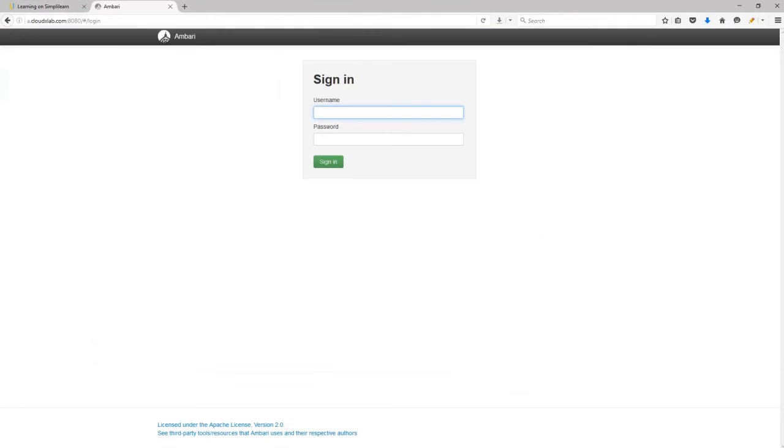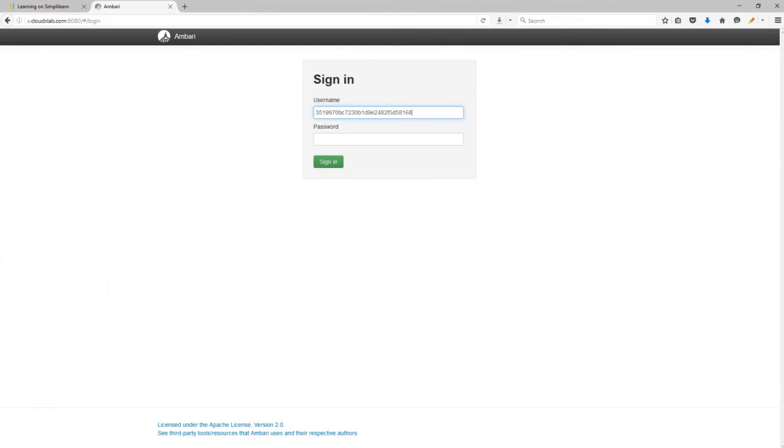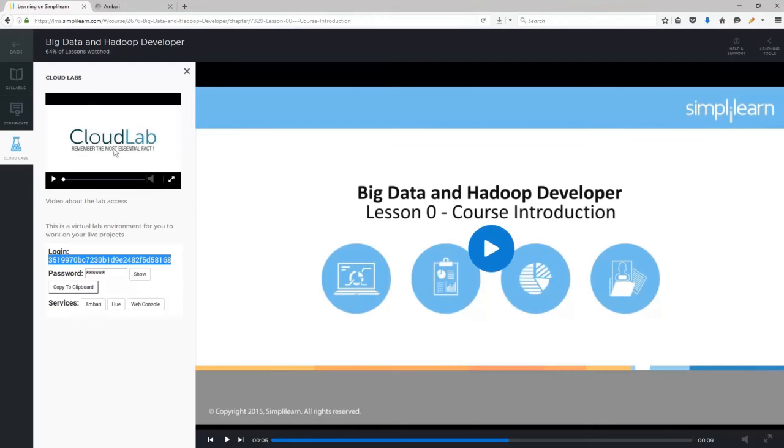If you click on Ambari, it opens up a separate tab where you can sign in using the same login and password details as on the LMS.